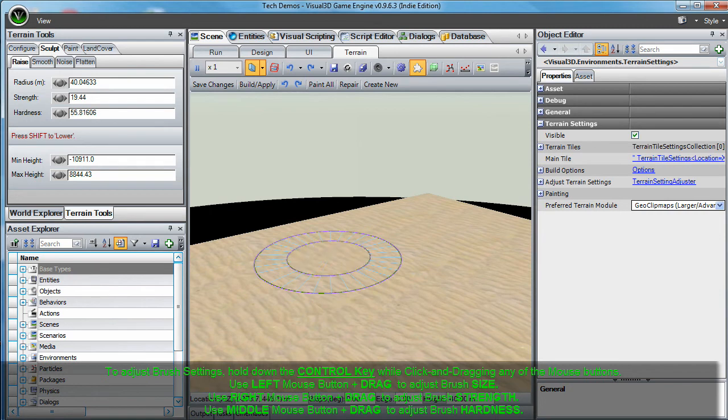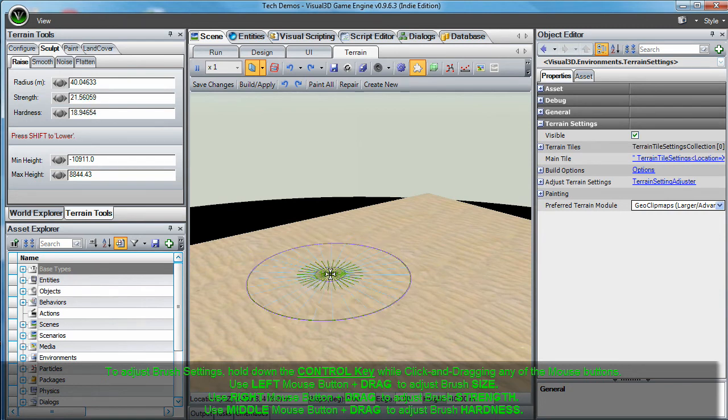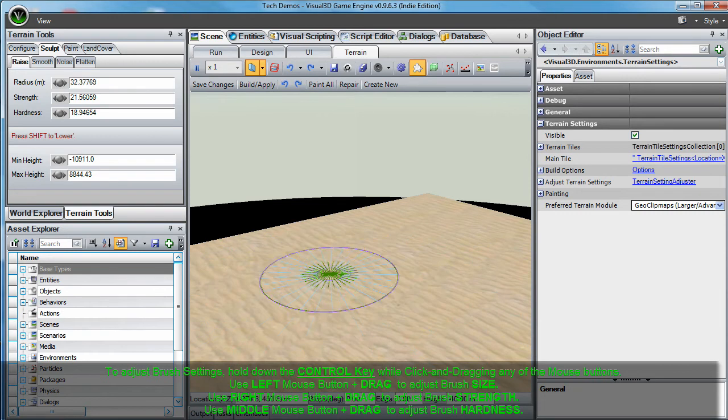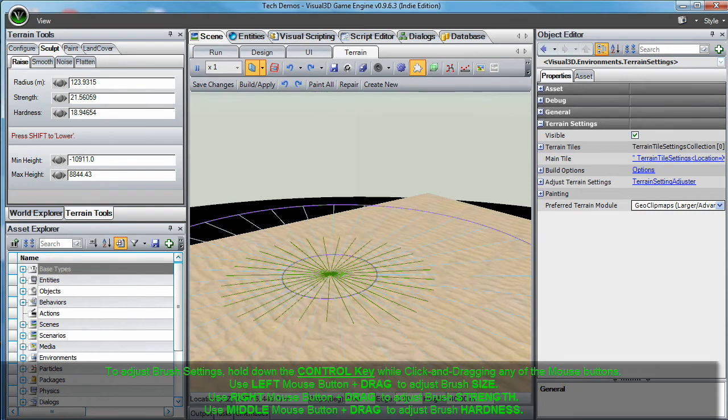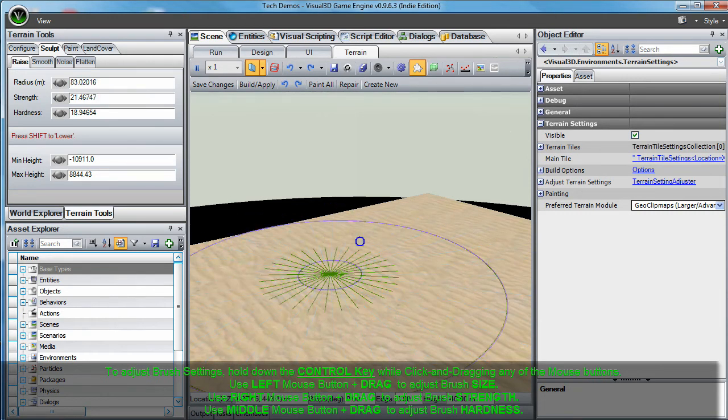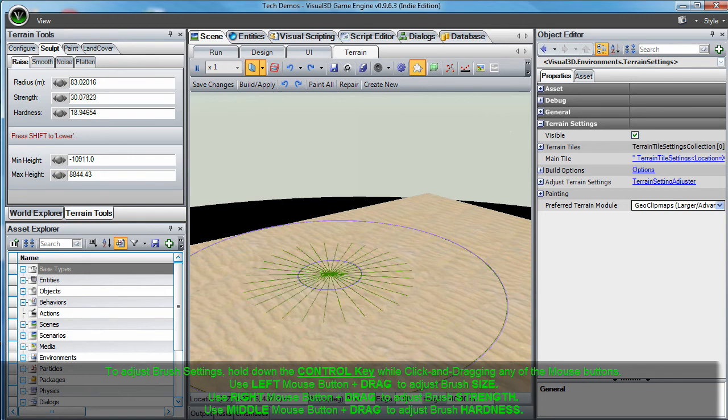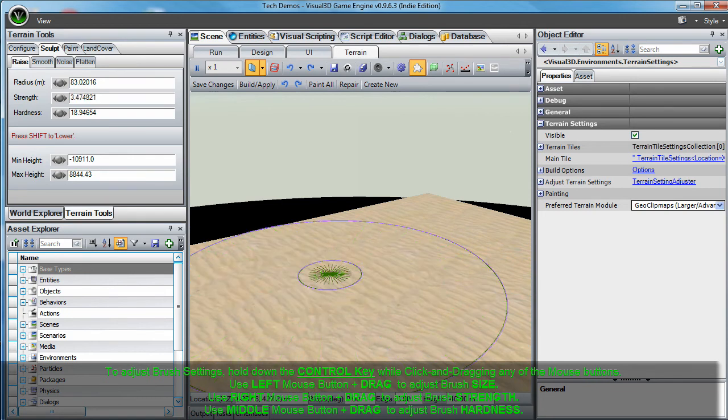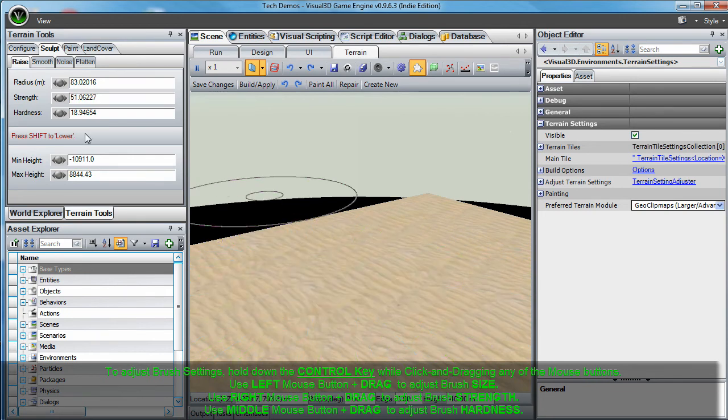To adjust the brush size, click and drag the left mouse button while holding down the control key. Or to adjust the strength, click and drag the right mouse button while holding down the control key.